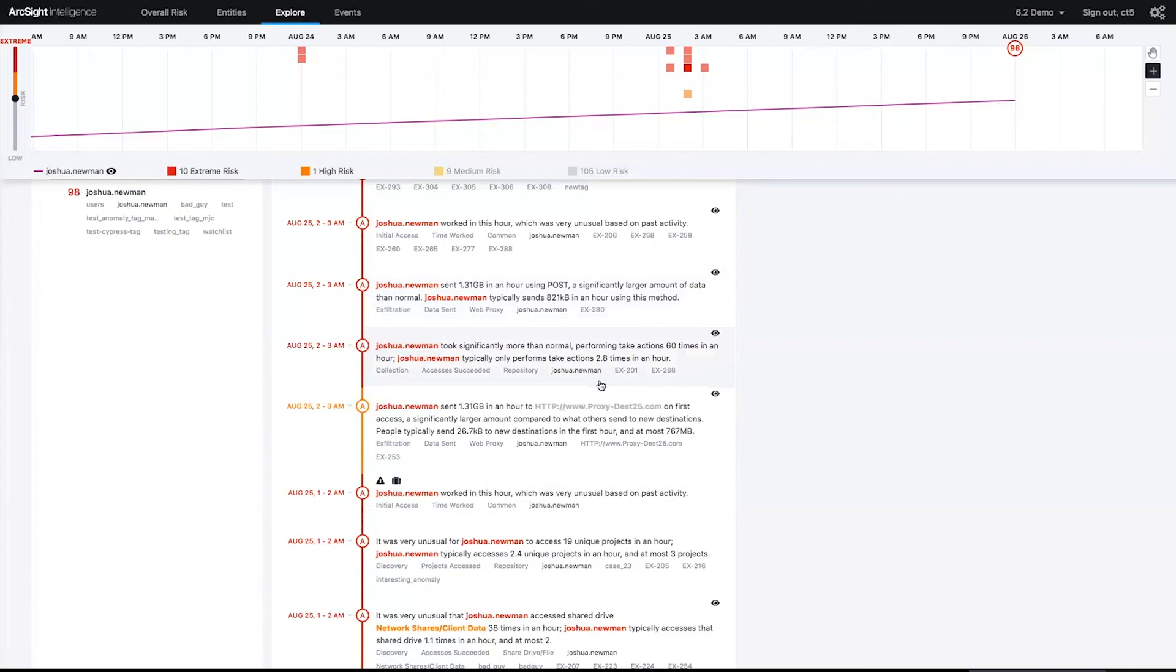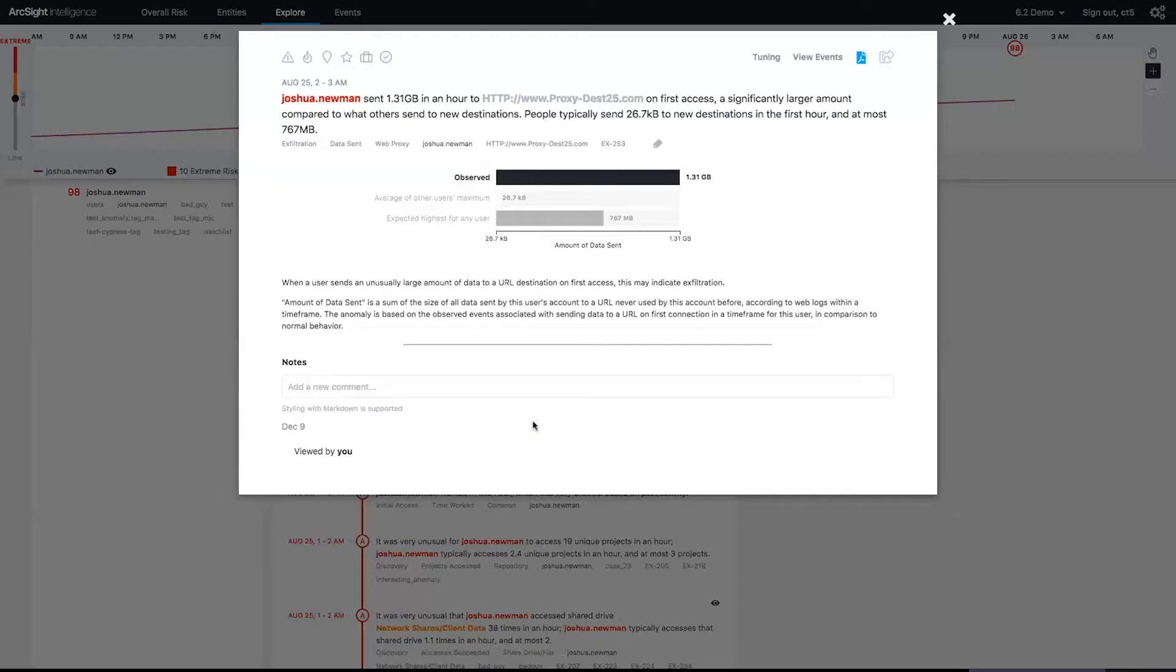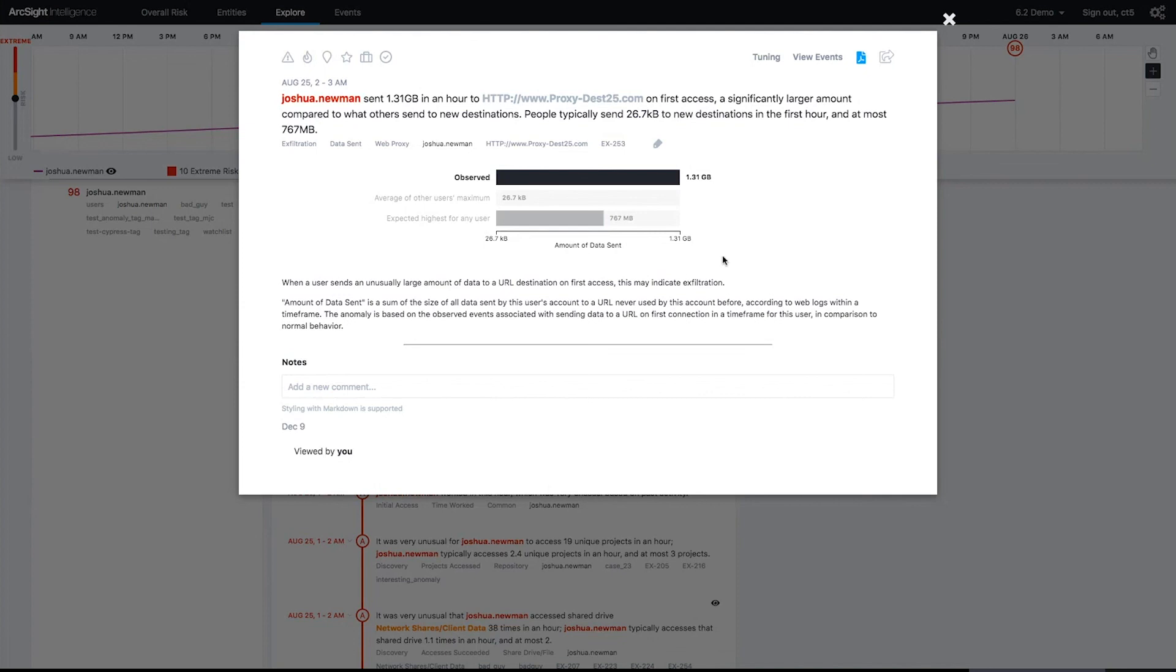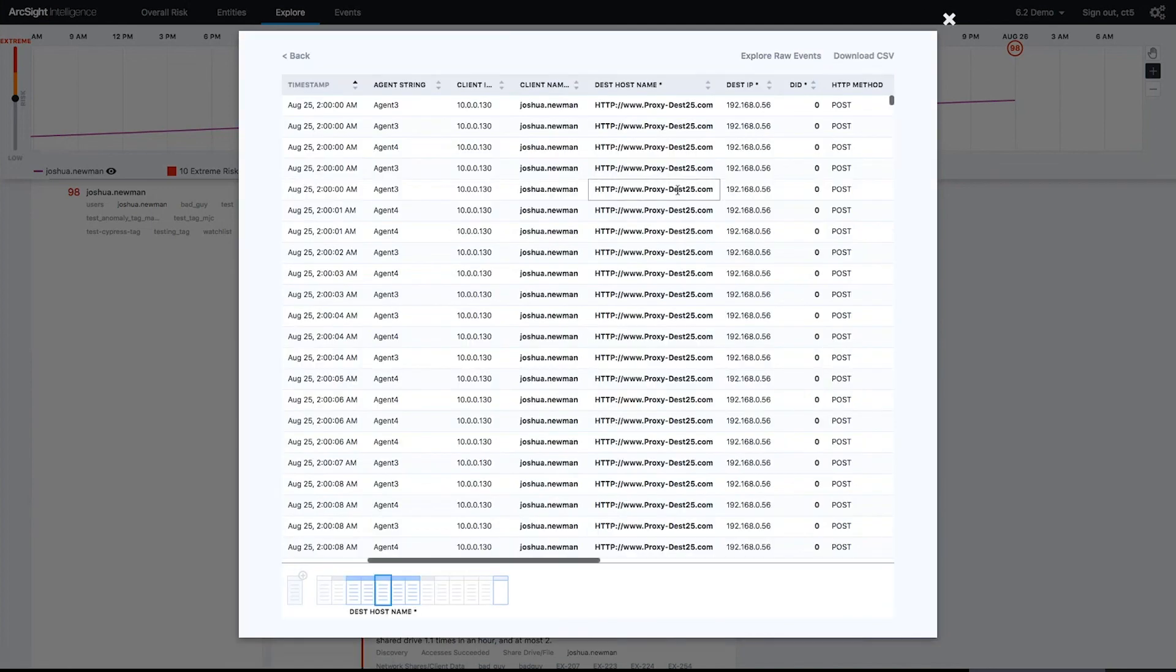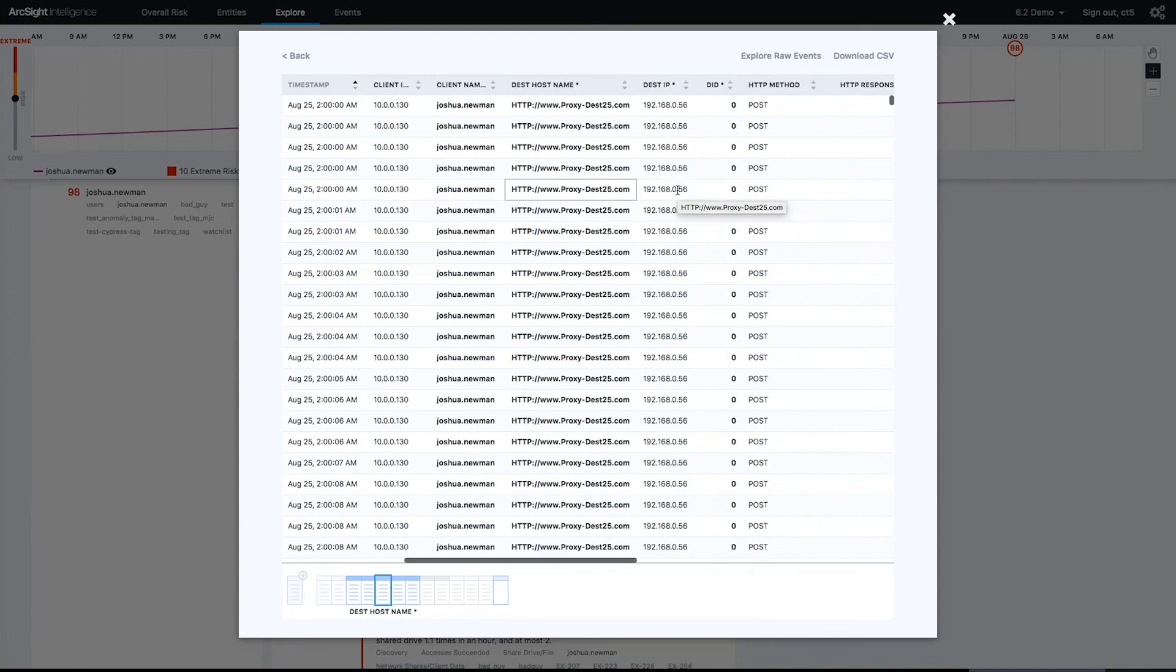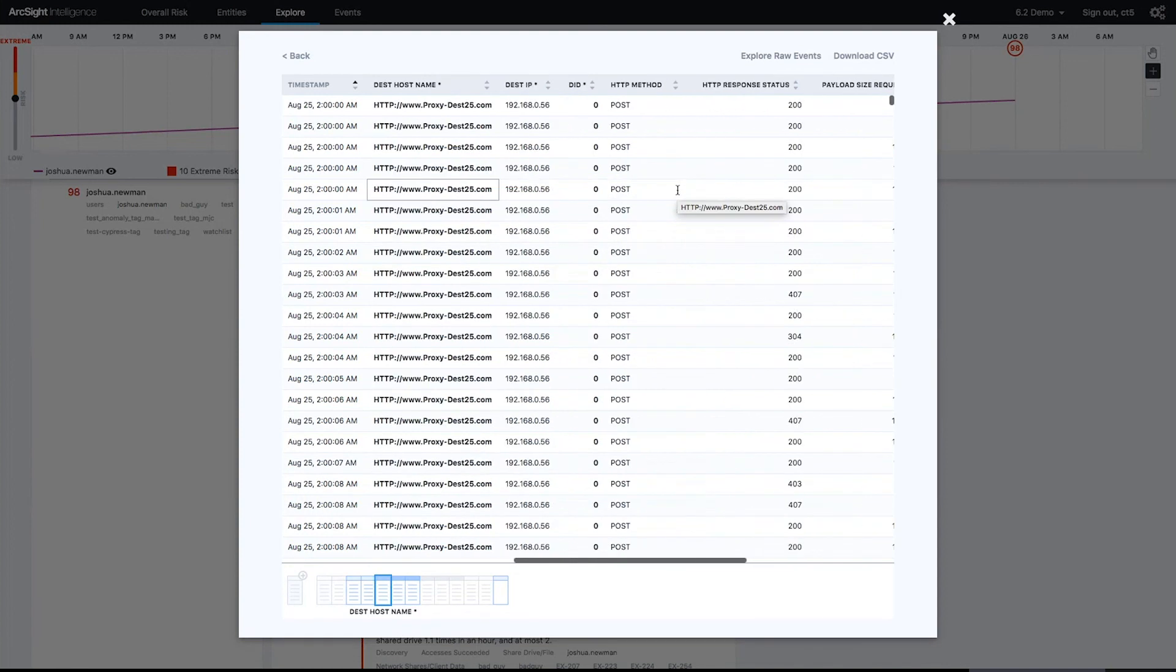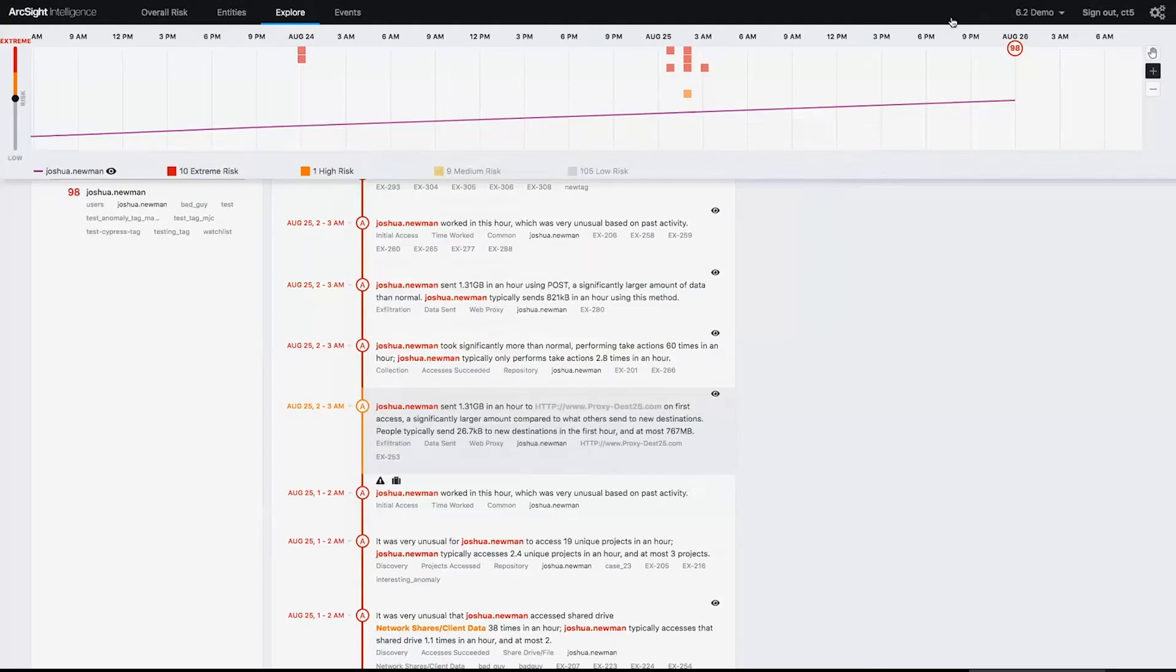Moving on down the path here, we see that 1.31 gig that he sent via POST to a weird URL, proxy-dash-dash-25, and this is highly anomalous. Again, this is odd for a user to be doing this. At any point I could go in and see the raw events from the proxy logs to try to figure out heads or tails out of this and validate that in fact our ArcSight Intelligence is not sending you on a wild goose chase.